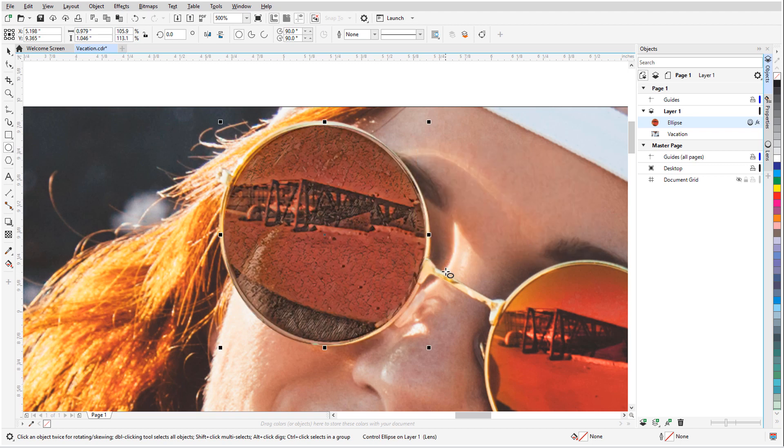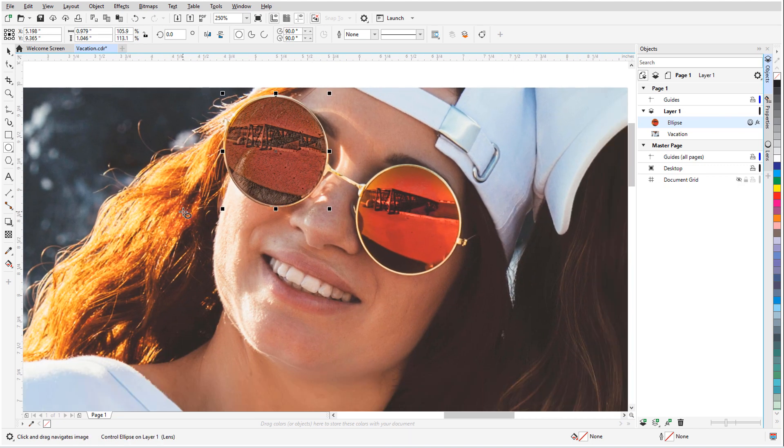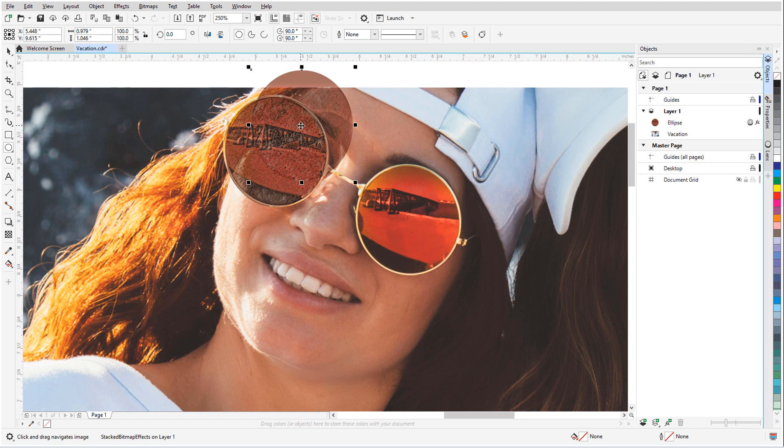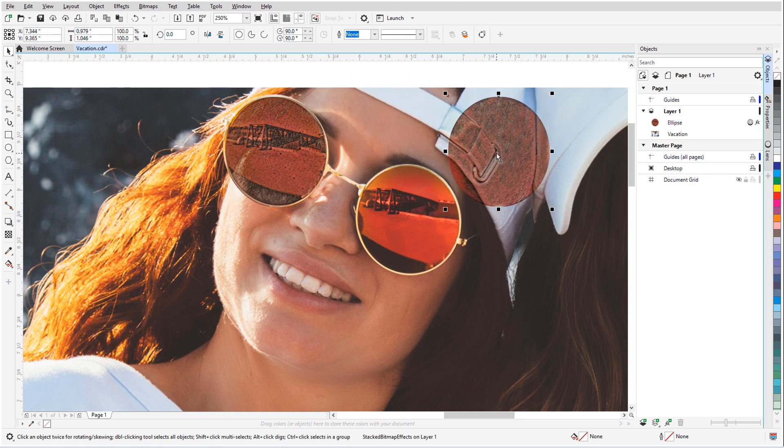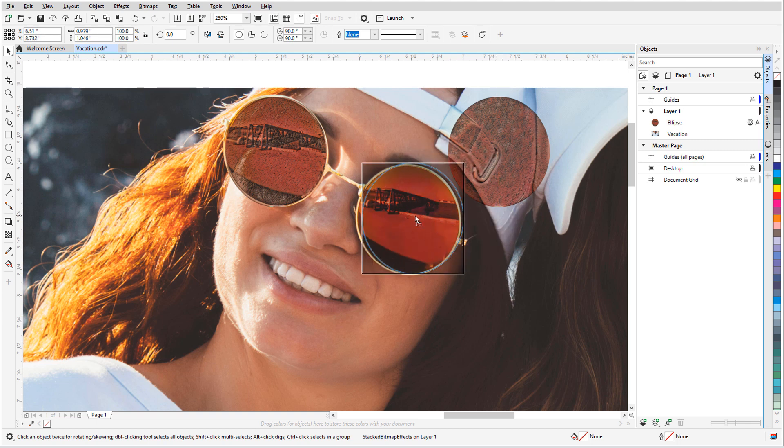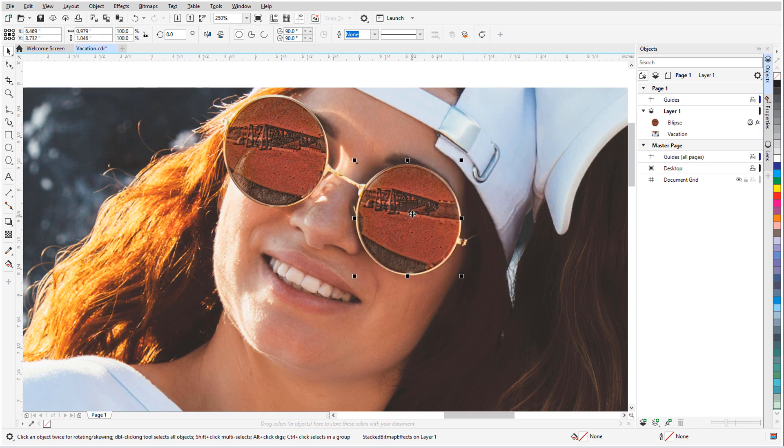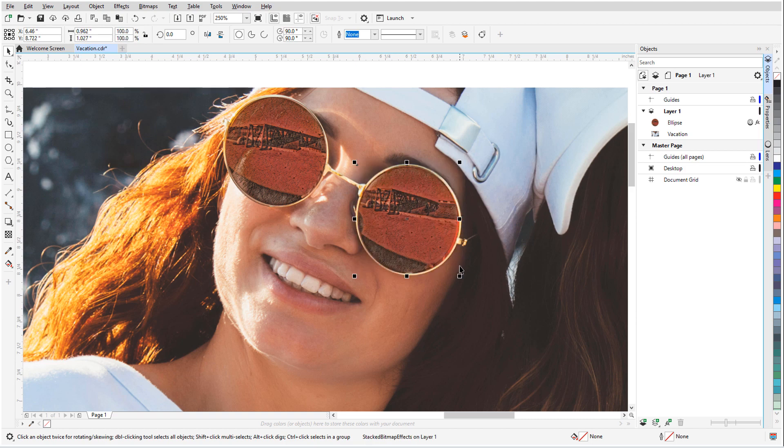To apply the same lens to the other side of the sunglasses, I can simply press Ctrl D to duplicate it. Here's my copied lens, and as I move it around, whatever is below the lens, such as this part of the hat, gets the same bitmap effect. I'll place the lens within the frame of the glasses and adjust it a bit.